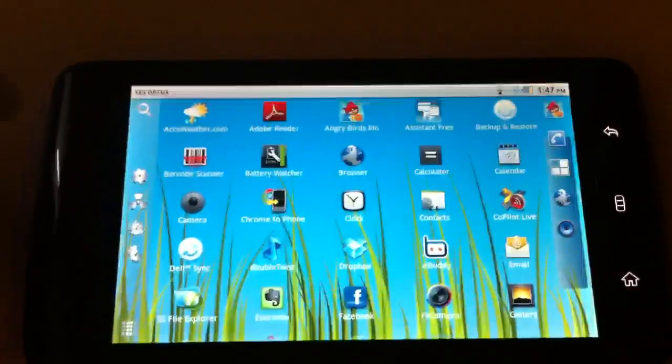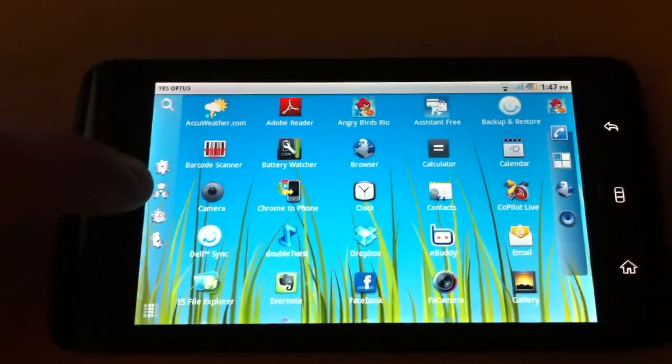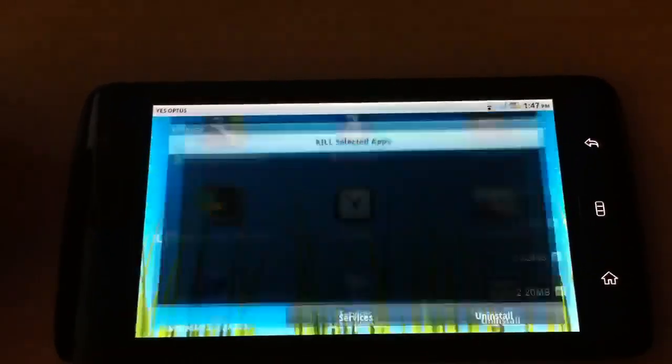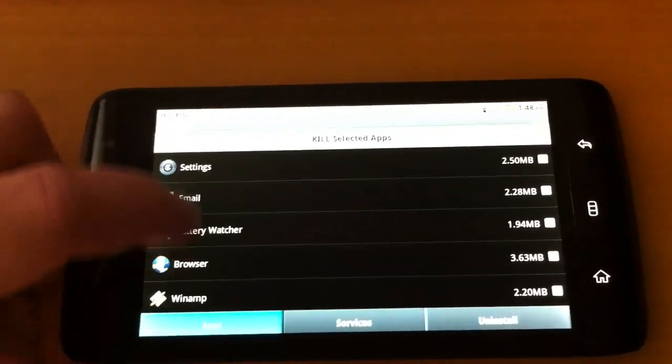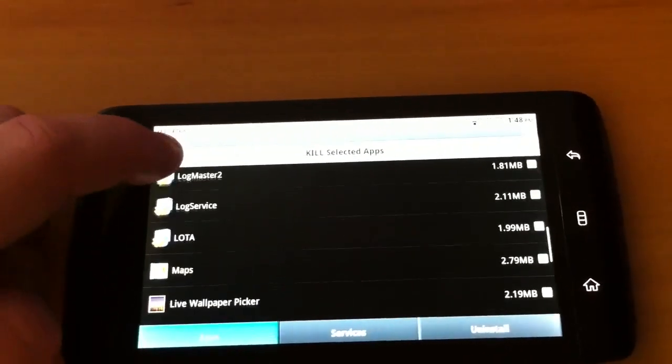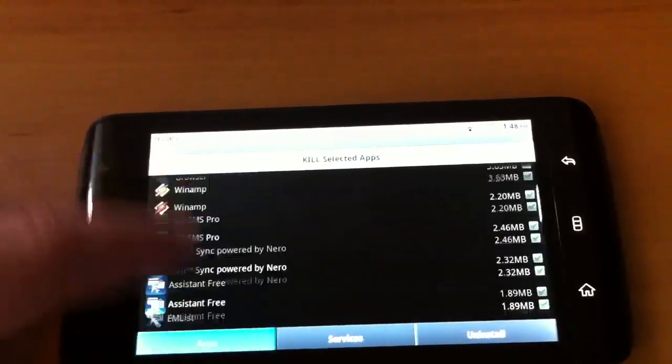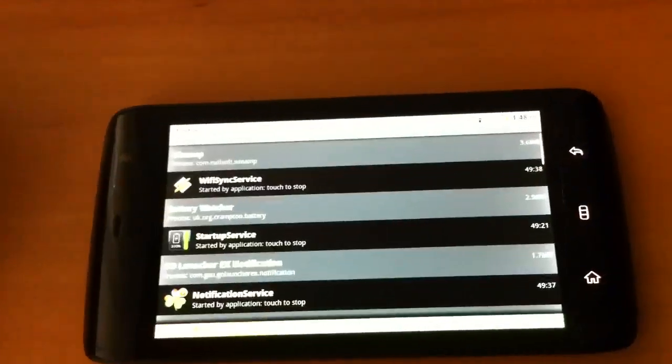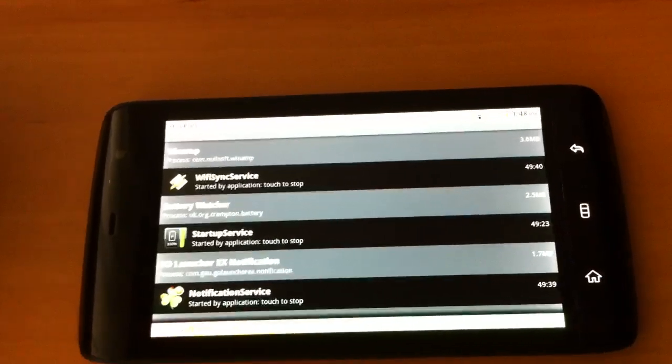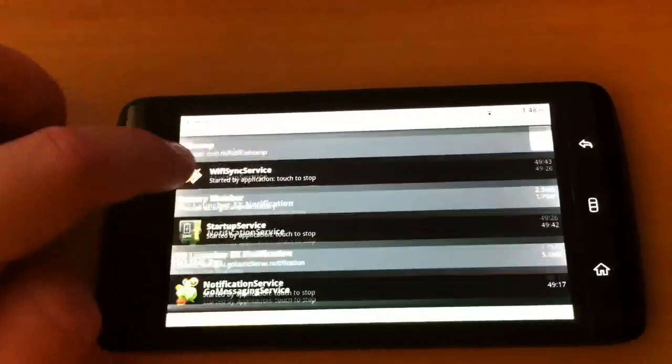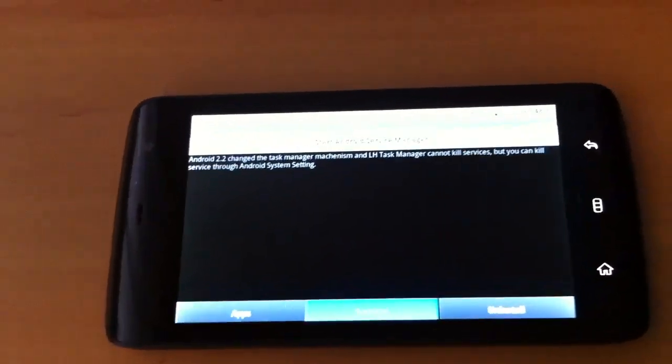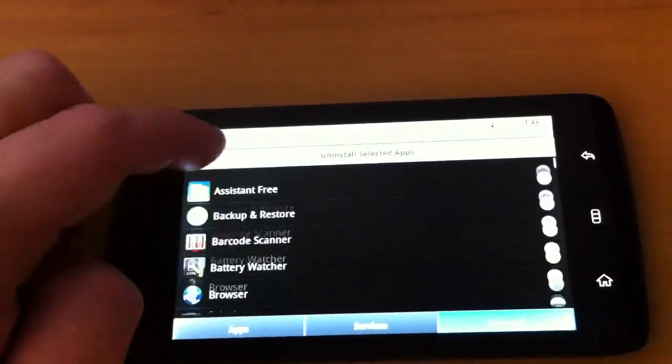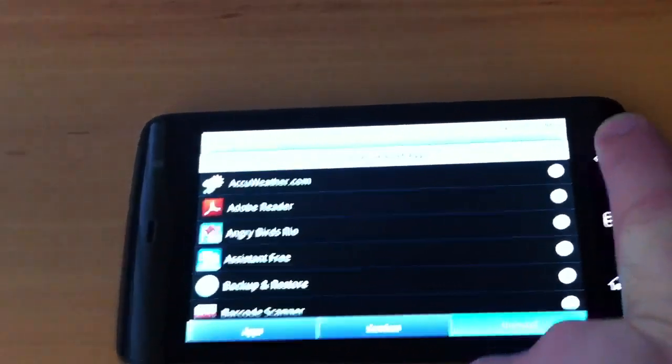And we have a few icons on the side here underneath settings. I believe this is the app killer, or the task killer I should say. You can kill apps that you don't want to open. And it also links you to services in the settings menu, so you can look at all your services. And you can also conveniently uninstall applications too, which is pretty nice.